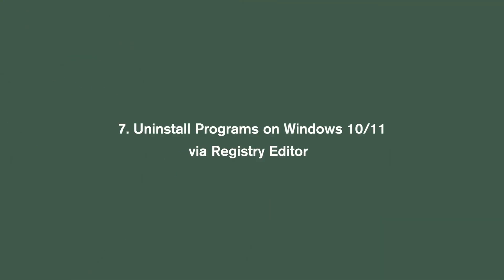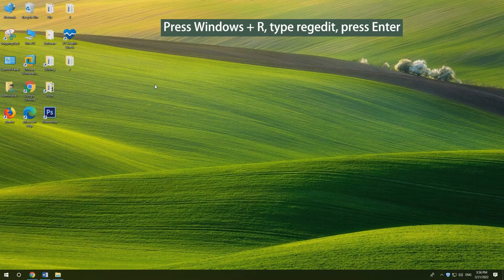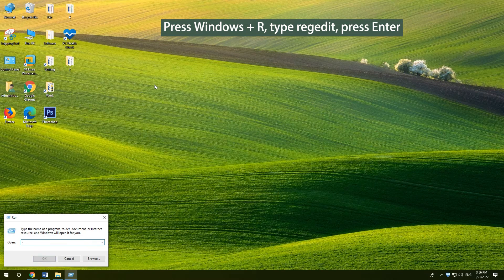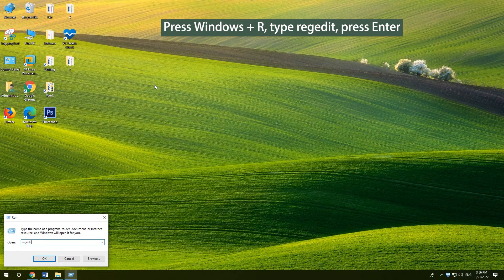Uninstall programs on Windows 10 11 via Registry Editor. Press Windows and R. Type Regedit. Press ENTER.